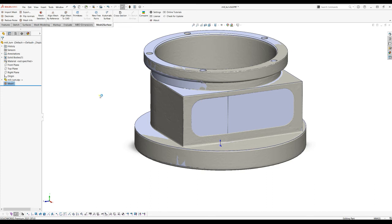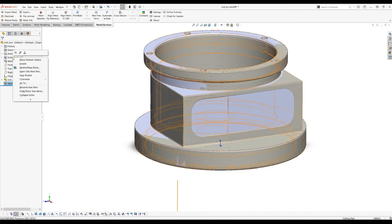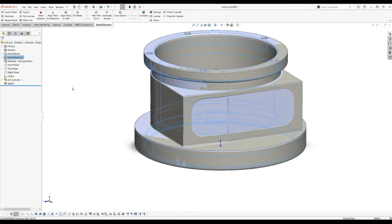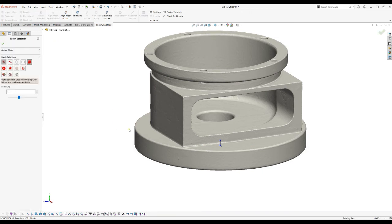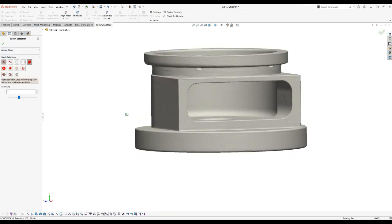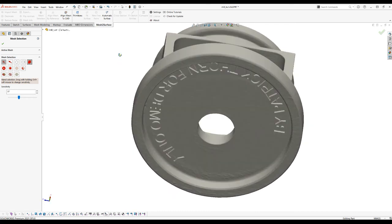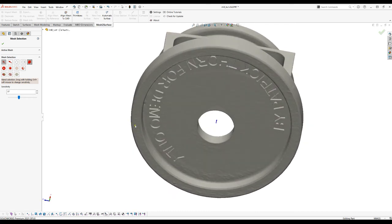In order to use this flexibility in mesh to surface for SOLIDWORKS what we can do is just hide this original CAD model and then I will go to the mesh selection option. What I'll do here is just mark with our tools the areas of the surfaces that I trust most.